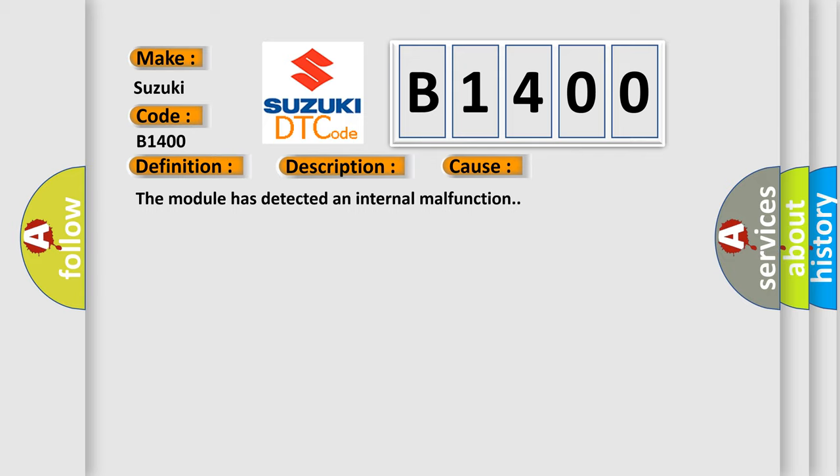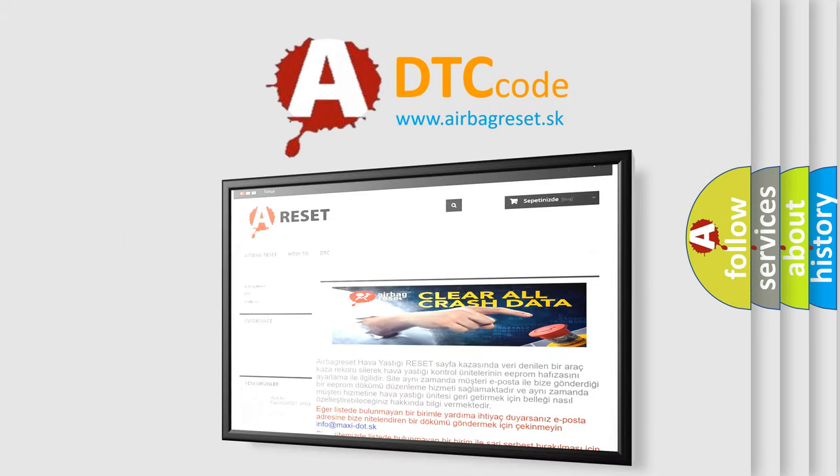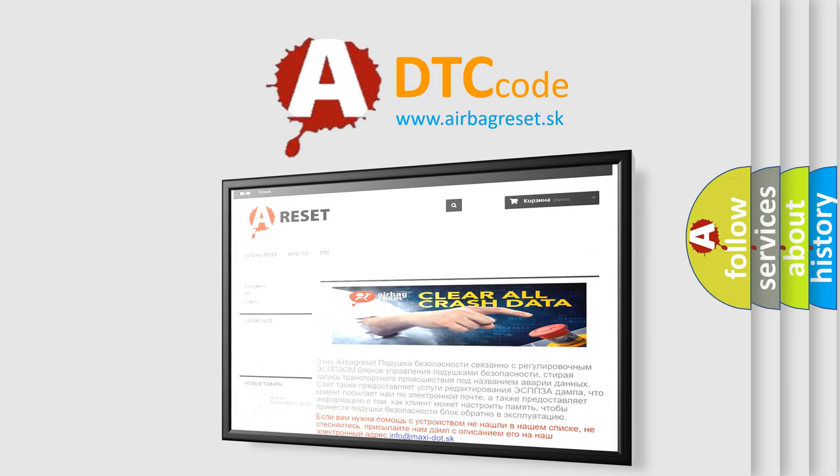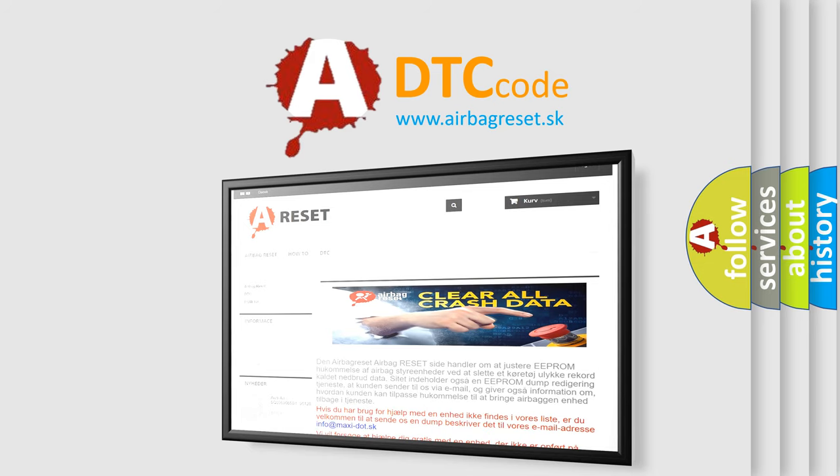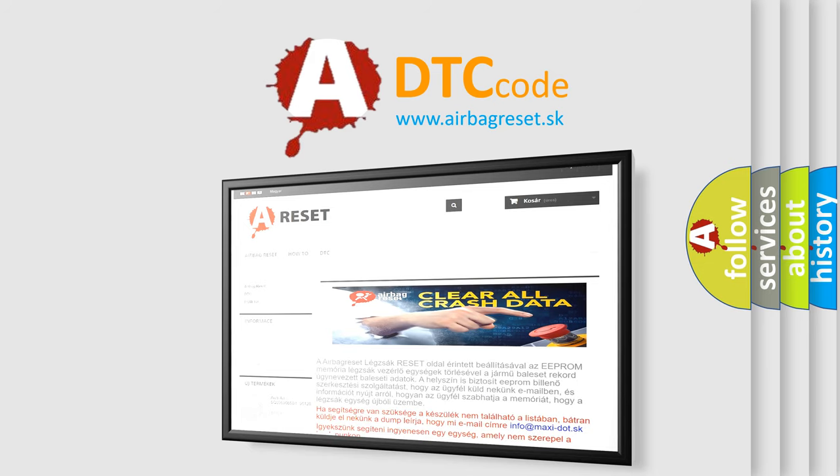The Airbag Reset website aims to provide information in 52 languages. Thank you for your attention and stay tuned for the next video. Bye!